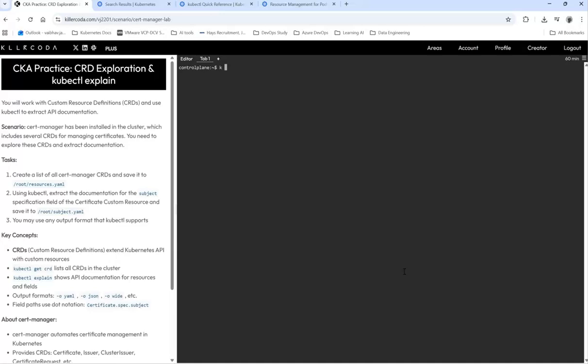kubectl get crd cert-manager and we're going to pipe it to the given root resources. It says resources, it's better to copy though but I'm just typing it. Otherwise it's better to copy this.